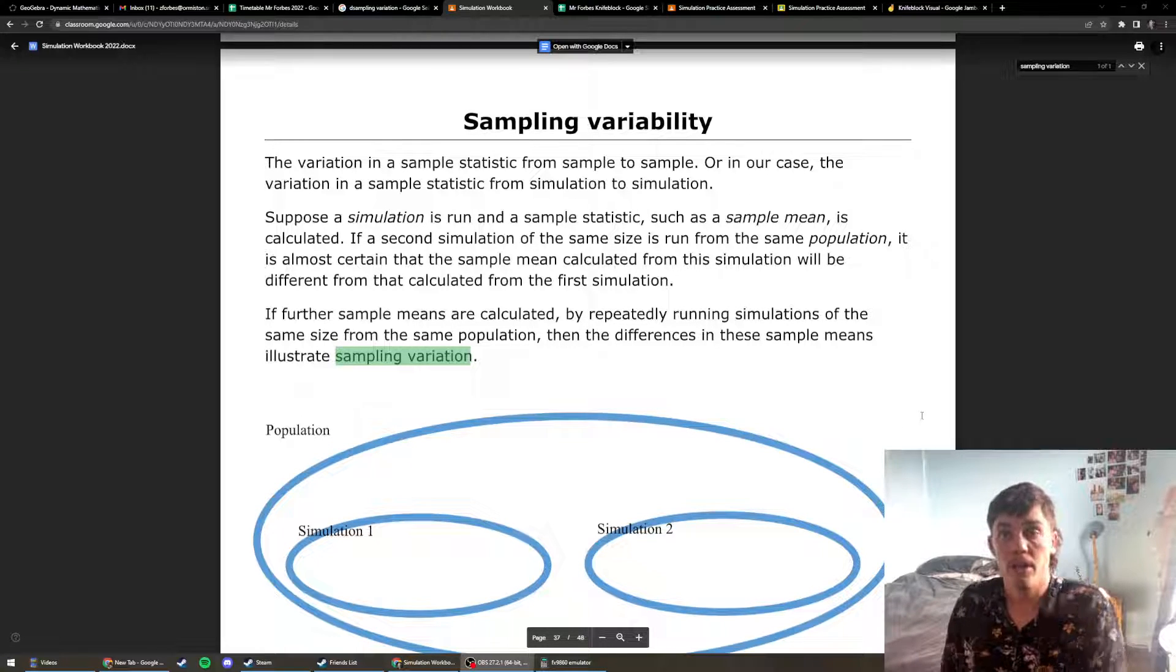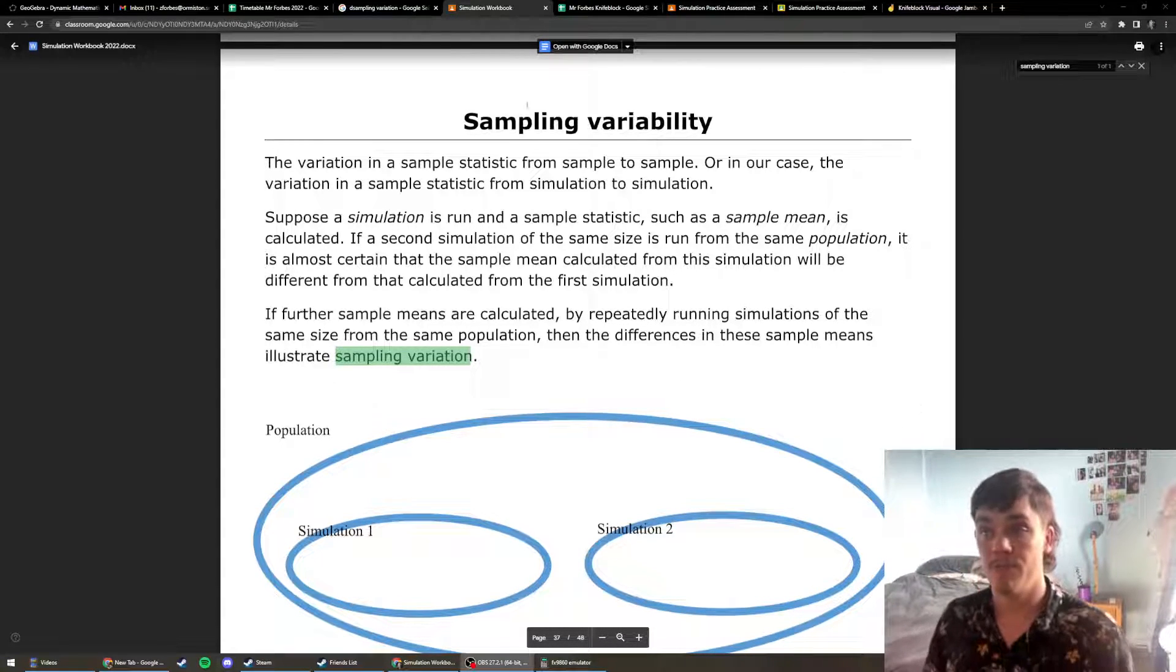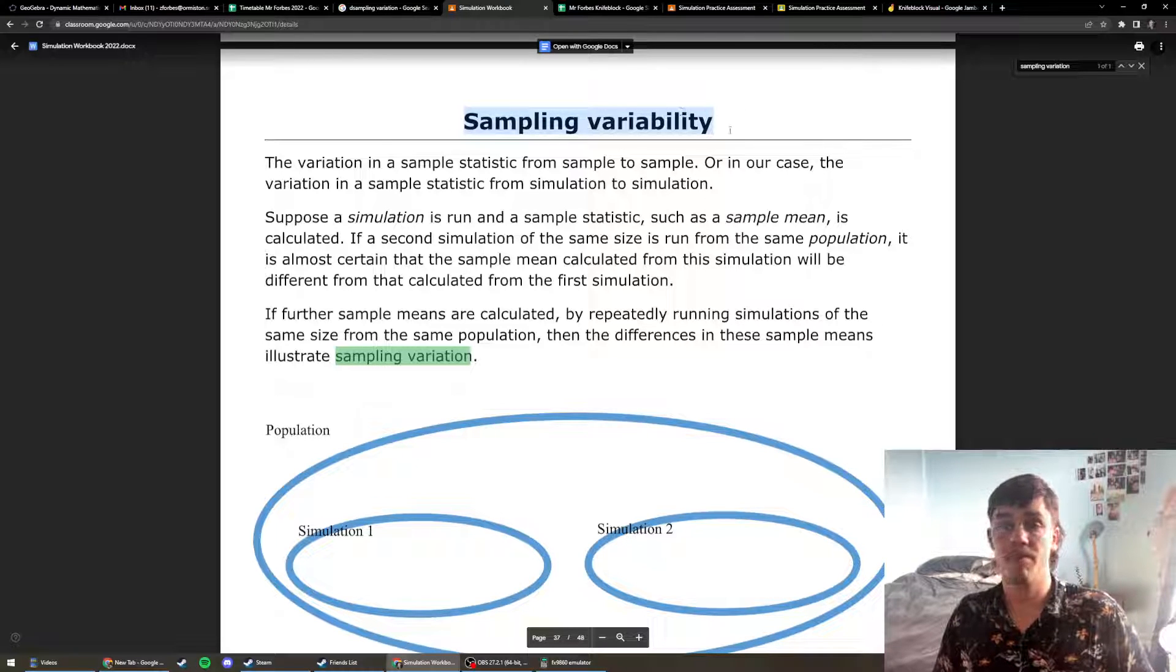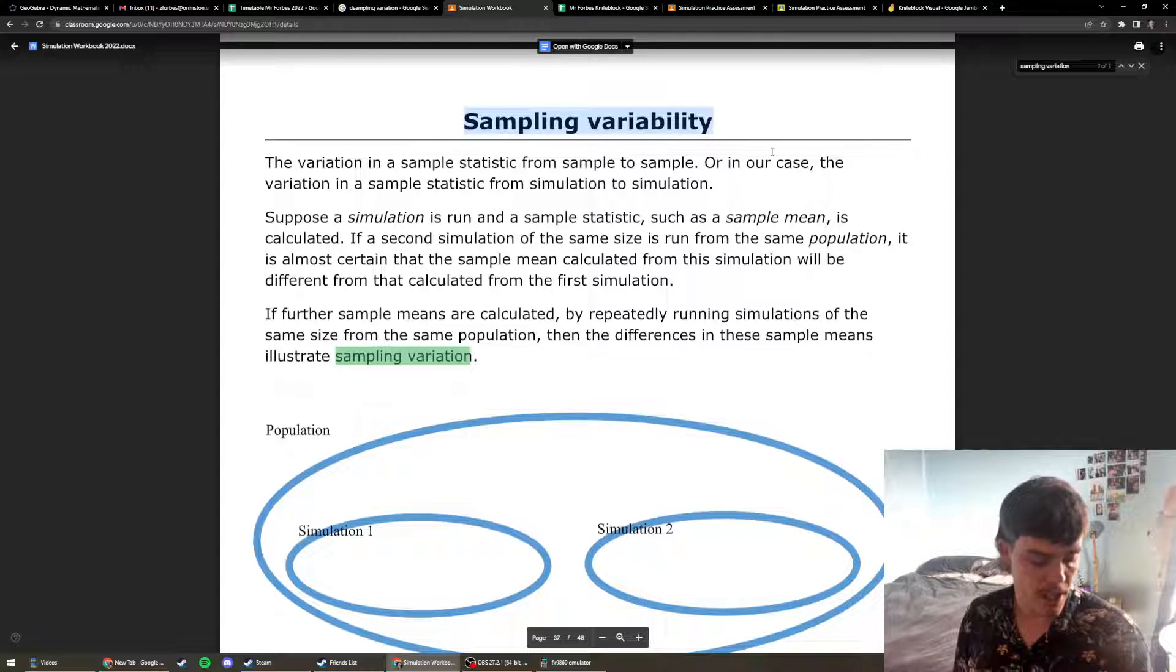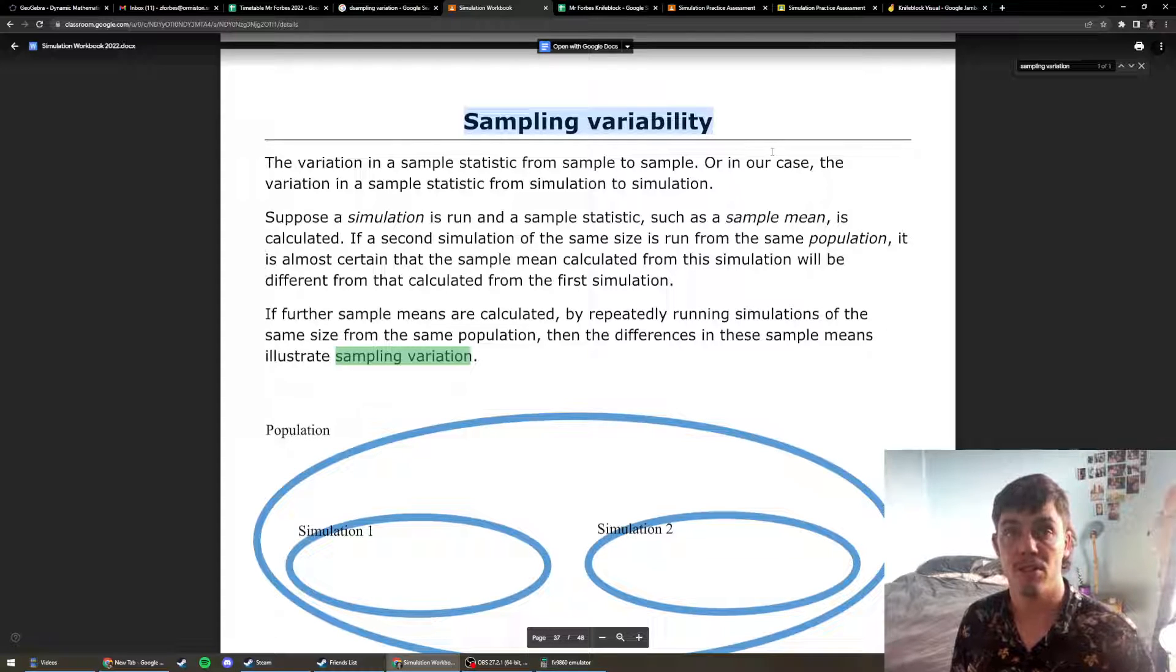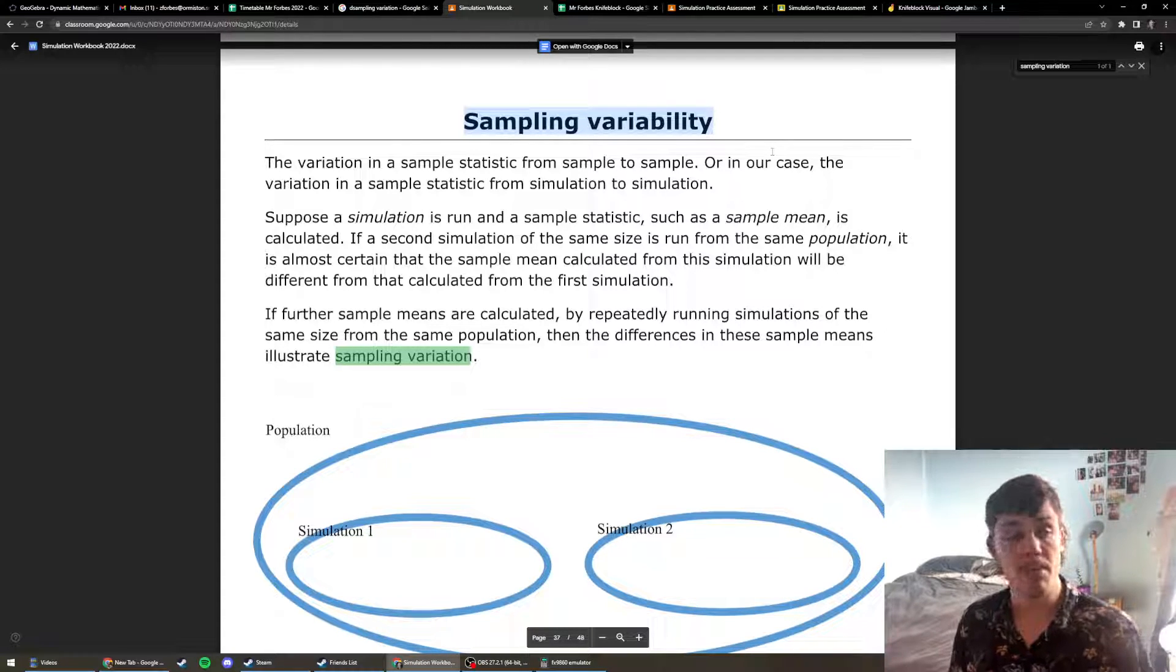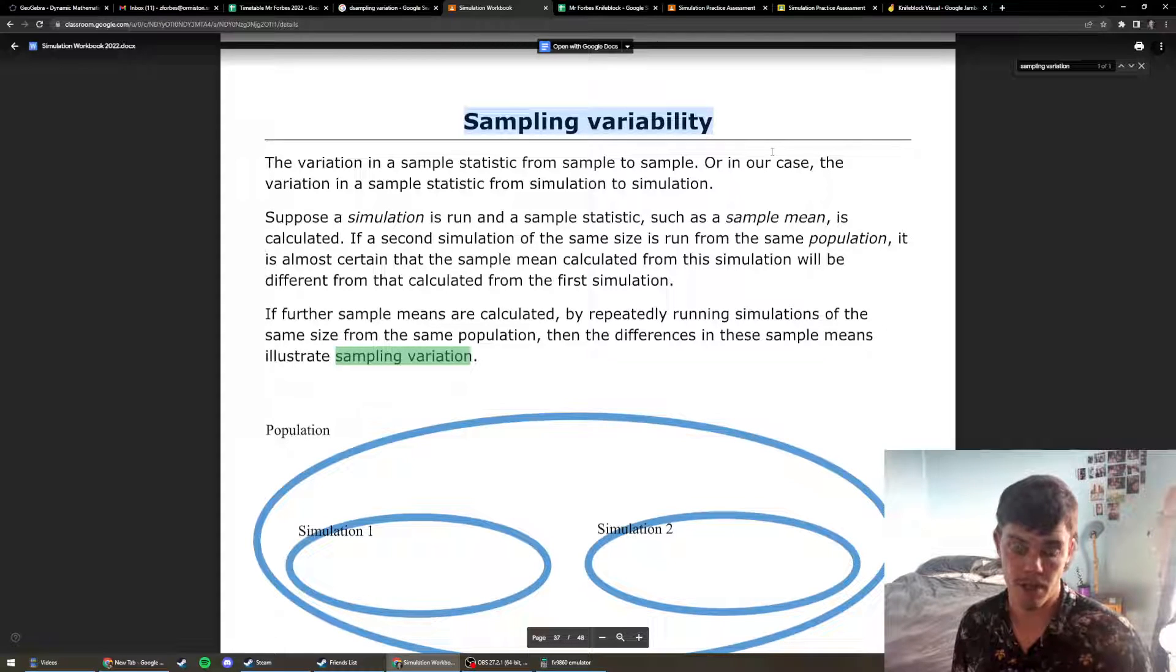Kia ora everybody. Today we're going to have a quick look at sampling variability. Now sampling variability is needed to get a merit inside of your simulations assessment, and if you go deeper into it, you can go for an excellence with sampling variability.